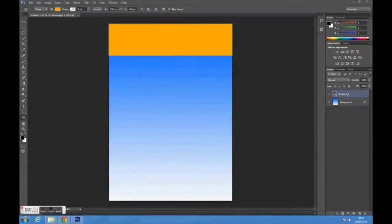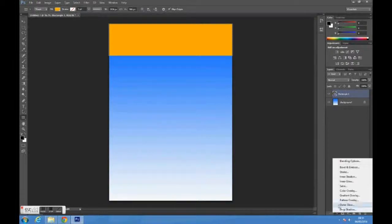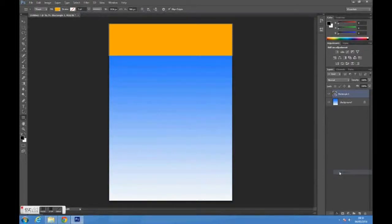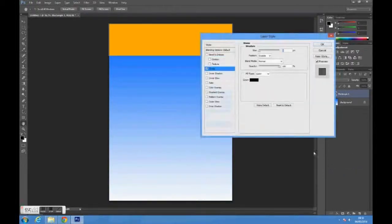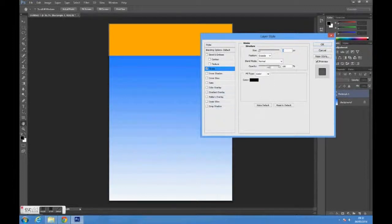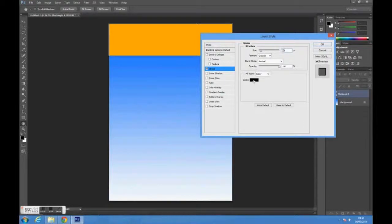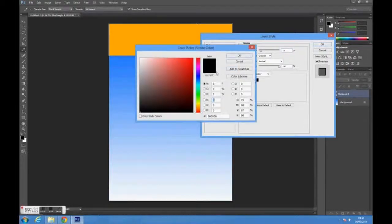Click on the layer and go to the FX tab at the bottom of the screen. Click on Stroke. Choose the color of the stroke you want and change the size depending on how big you want it to be.